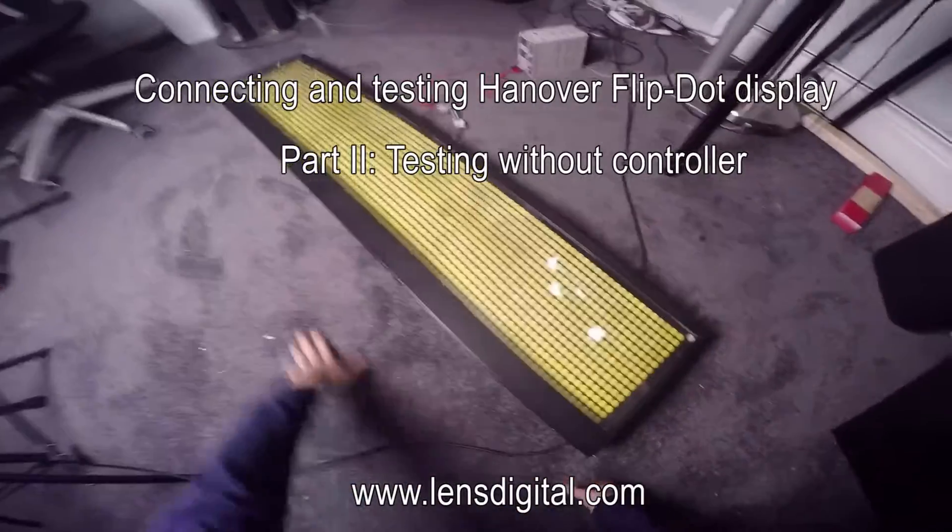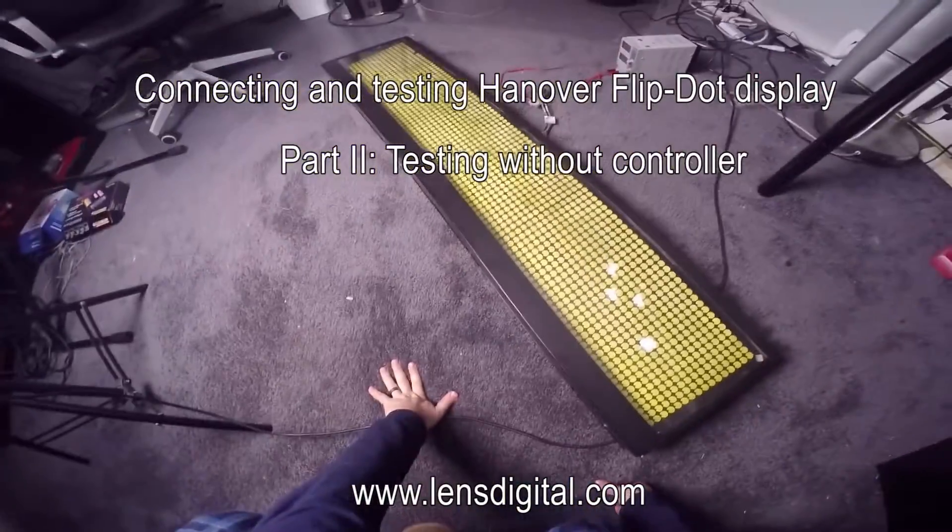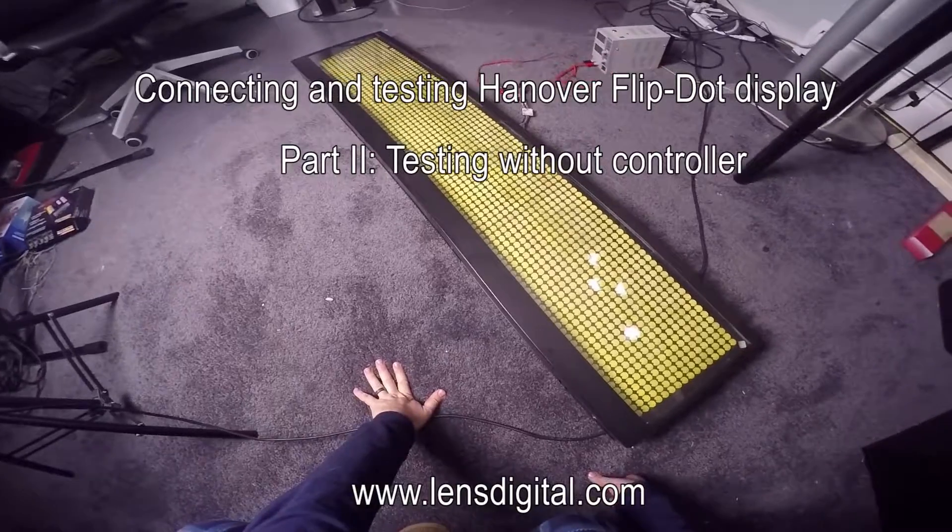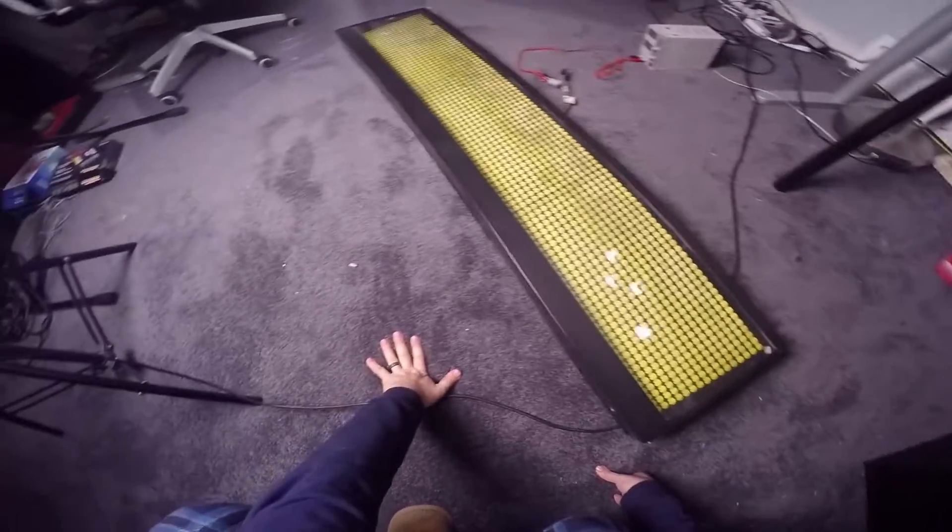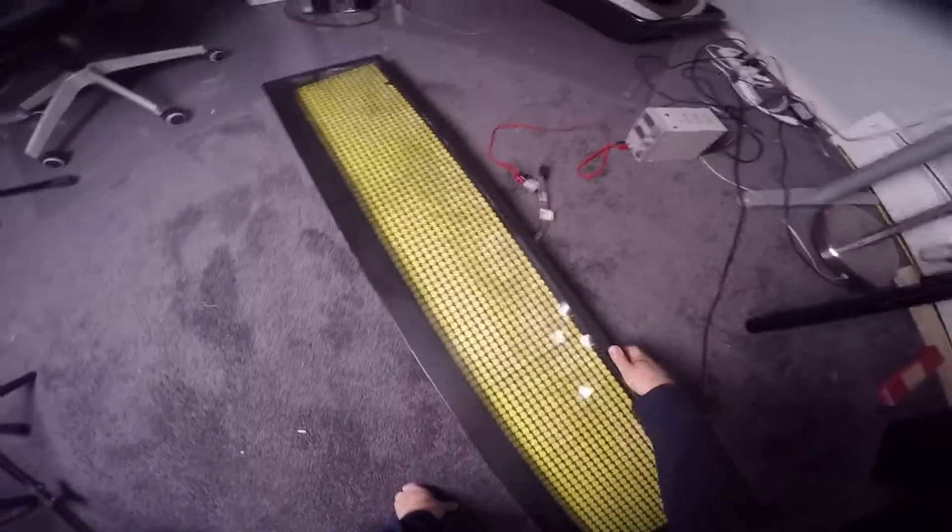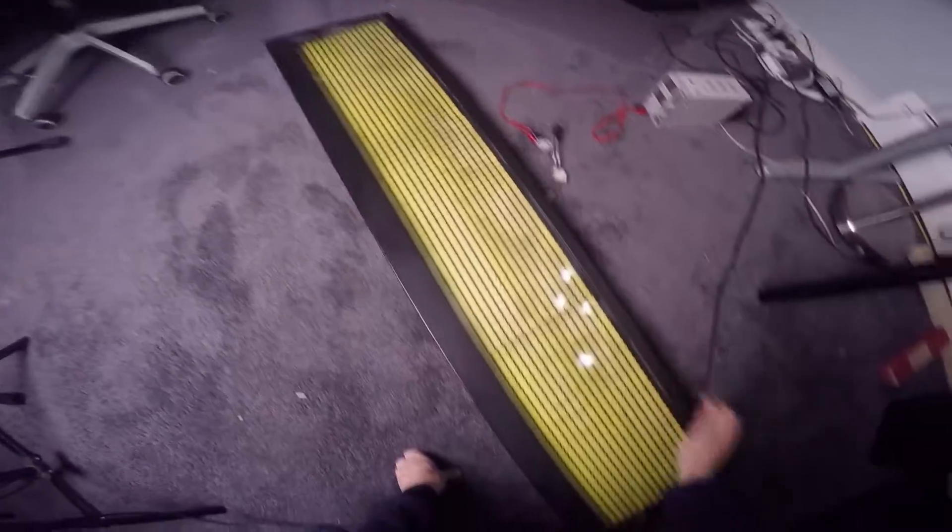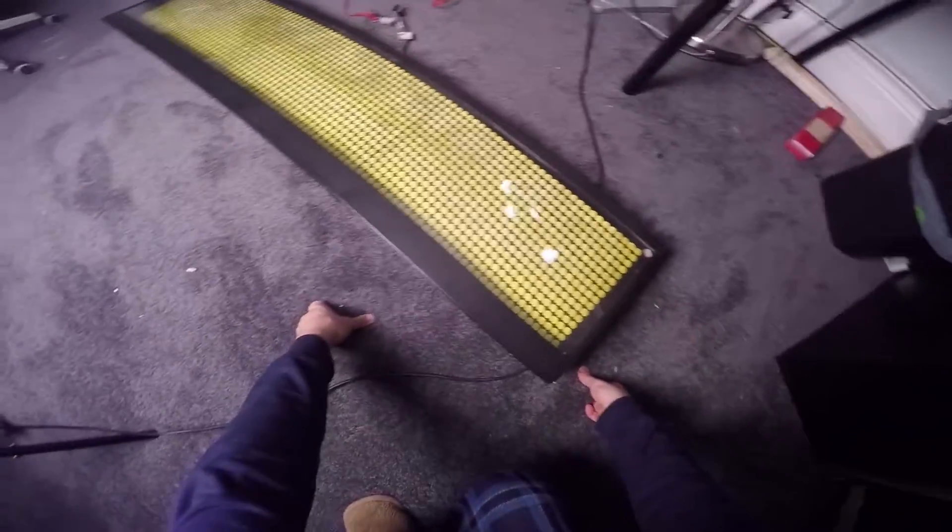This is the Hanover 96x16 flip dot display. This one is in okay condition. Let's start from the beginning.